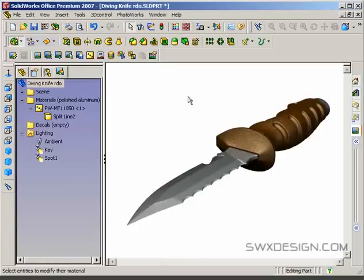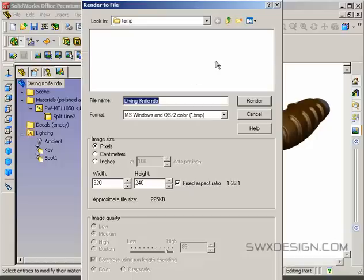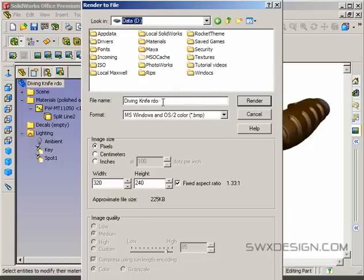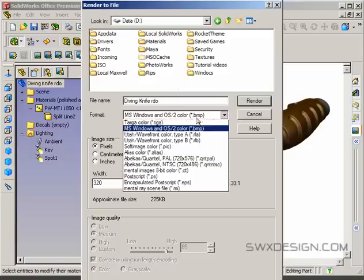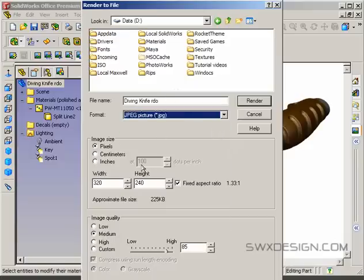You're also going to want to render to a file instead of to the screen, and that's with this render to file button here. That'll render to a JPEG image or a TIFF file or what have you. In this case, a high quality JPEG is probably fine. So let me hit render to file here, and I'll render to my data directory. I'm going to name it diving knife and choose JPEG picture as the output format.